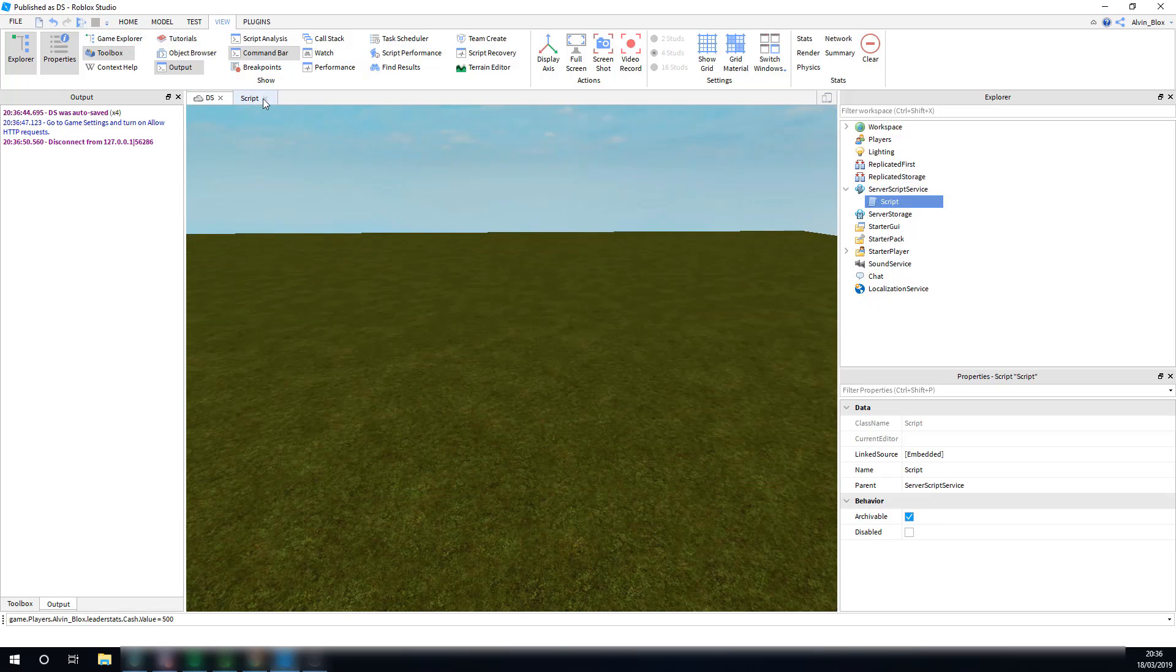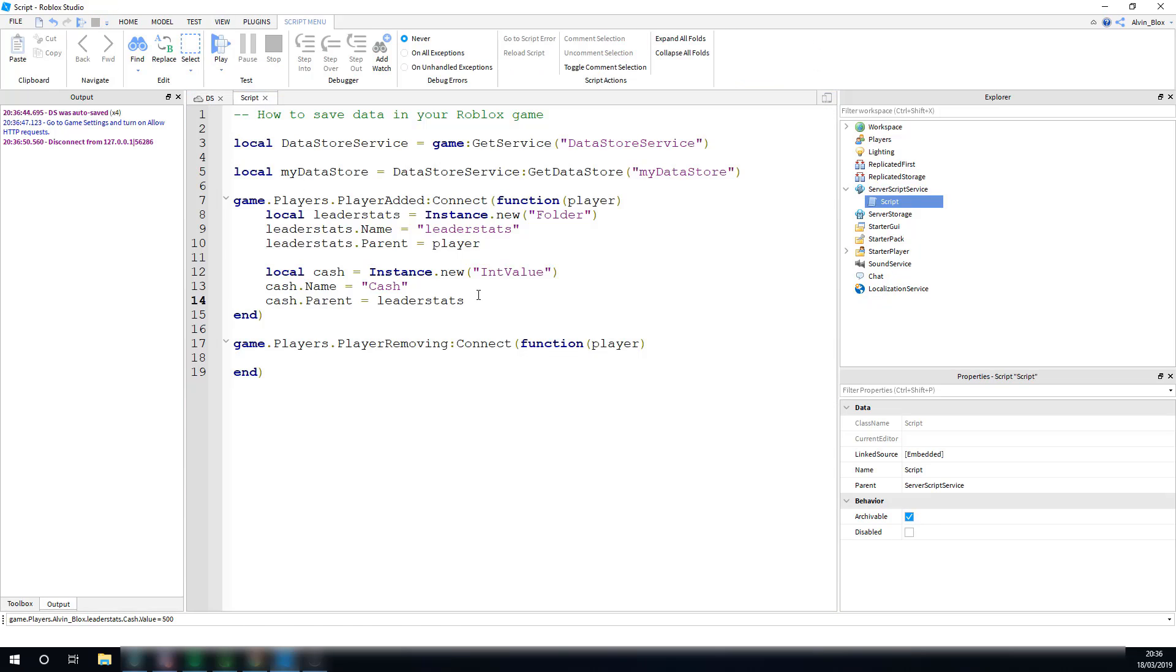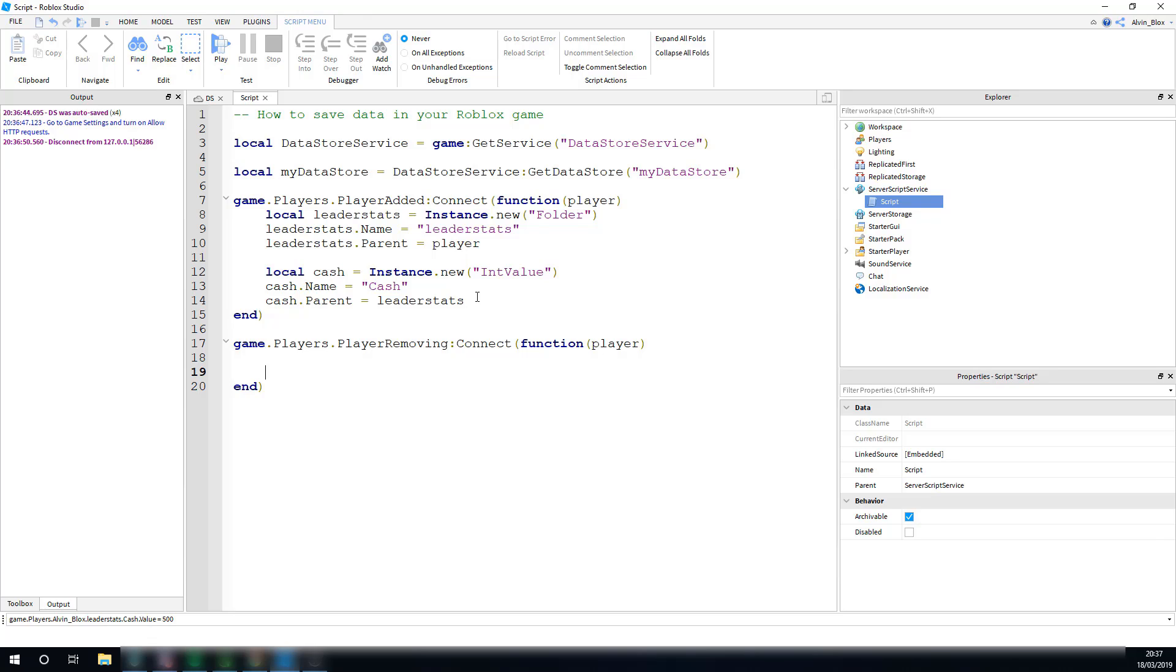And now, what we can do is we can firstly go down here into player removing and work on saving the data. Whenever you want to save the data, I said you need to use set async. Now, sometimes datastores can fail, and roadblocks won't tell you about it. Datastores can sometimes go down, something might go wrong when saving, and so the player's data might not be saved. And this can cause an error in your entire script and cause it to break. So, we don't want that to happen, and so what we'll do is we're going to wrap the set async in something called a pcall. And if there's an error when we do that set async, then it's going to be contained within that pcall. It's not going to break the entire script. So that's why we're going to do a pcall.